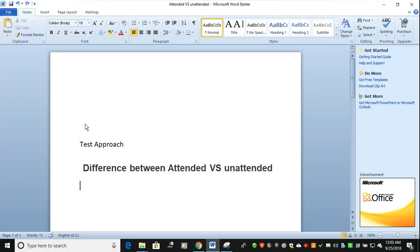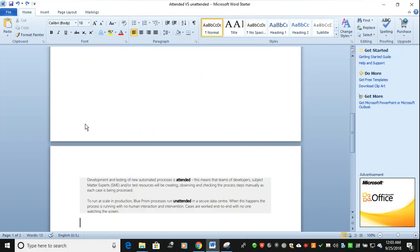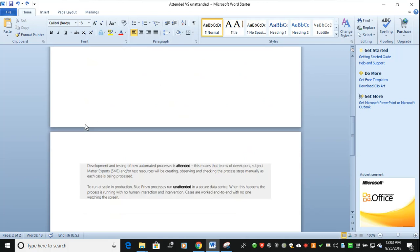When you talk about attended, you have the development phase where you are working with other developers, your SME, and your tech architect. You are creating and observing your objects as well as the process steps.